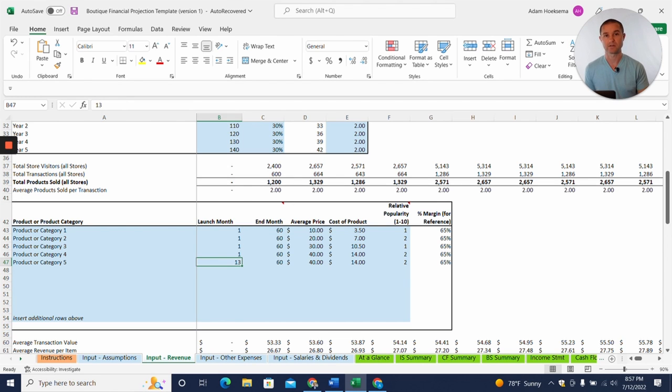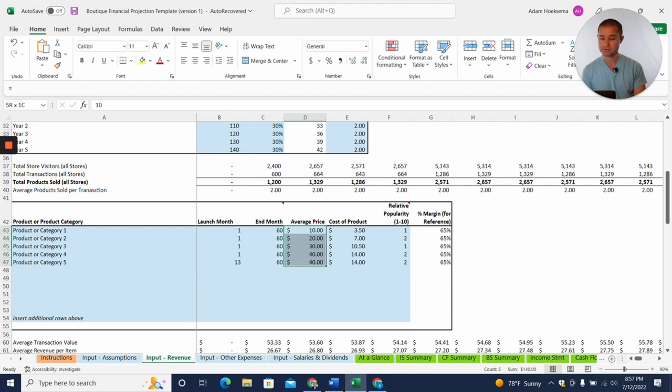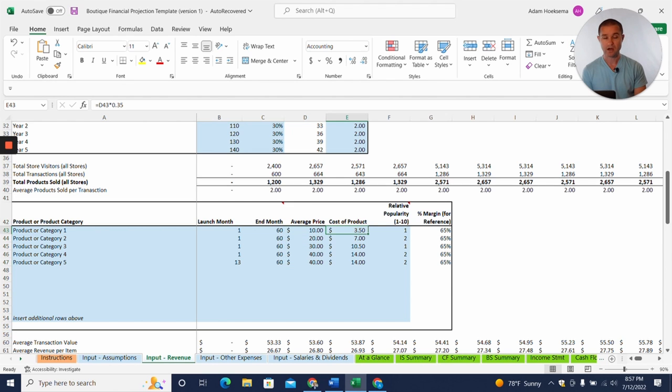isn't going to start until year two. We're not going to offer this. And this can be an expansion, but in year two or month 13, we'll launch this product category. And then you have the average price point per product here. And then the cost, what's your cost or the cost of goods sold for that product.